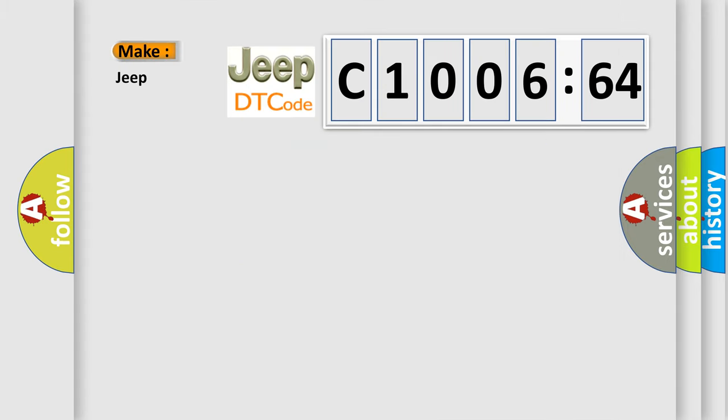So, what does the diagnostic trouble code C100664 interpret specifically for Jeep car manufacturers?